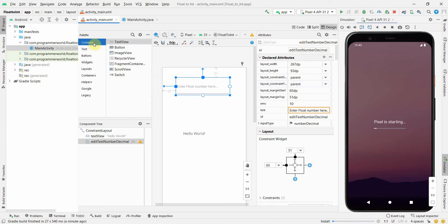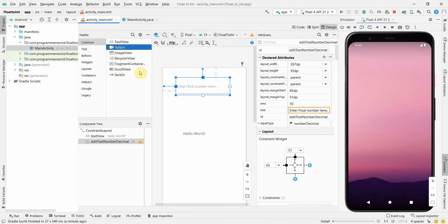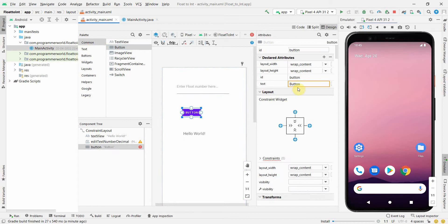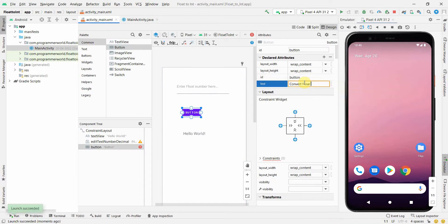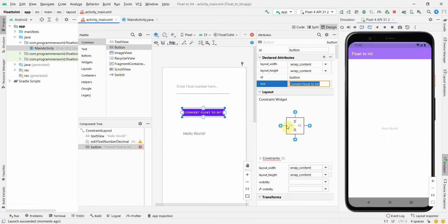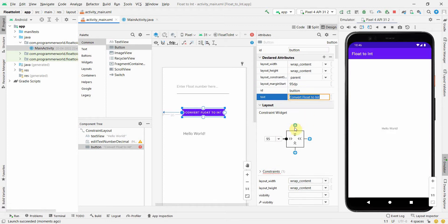And I'll also put a button which will trigger the conversion. So I'll name this button as convert float to int and I'll give the constraints.